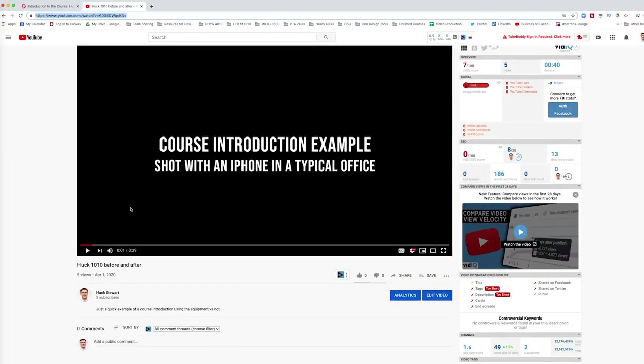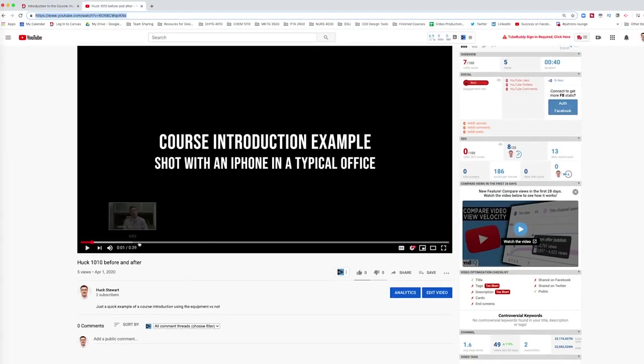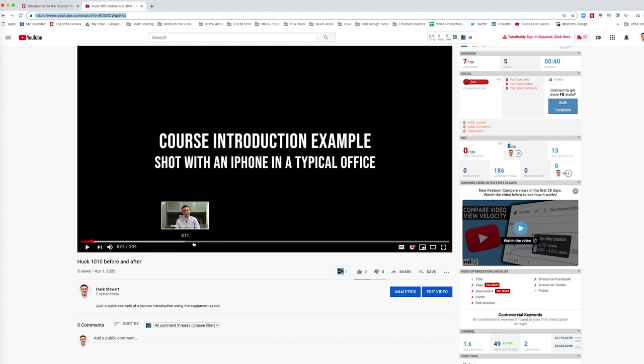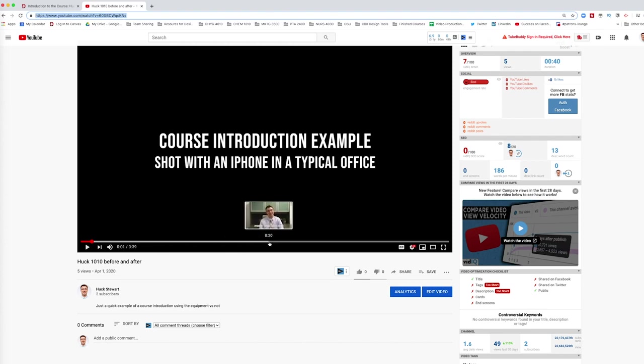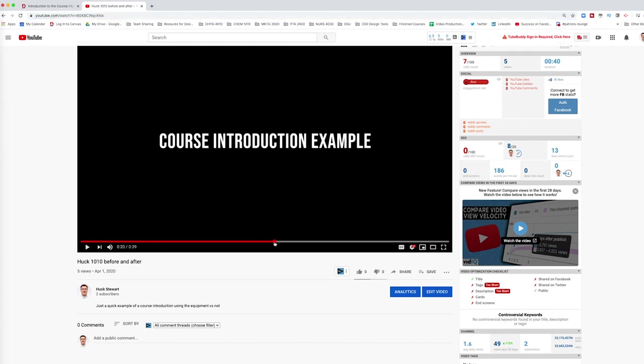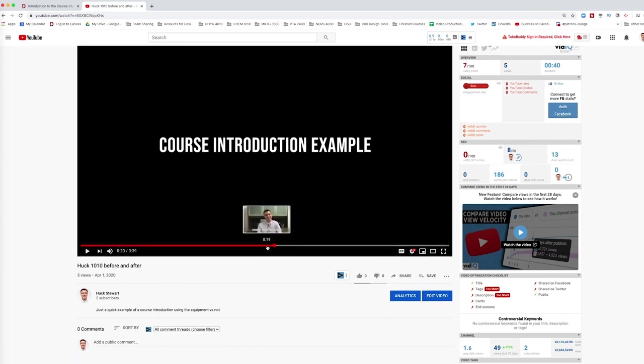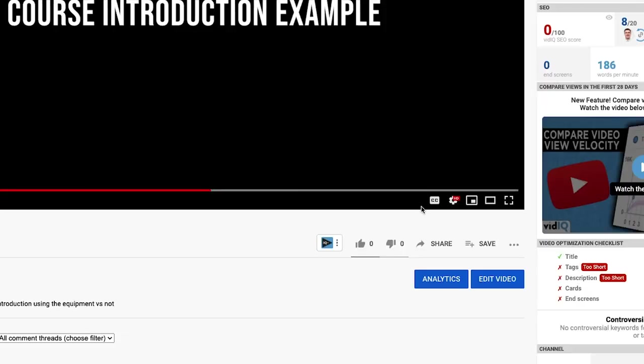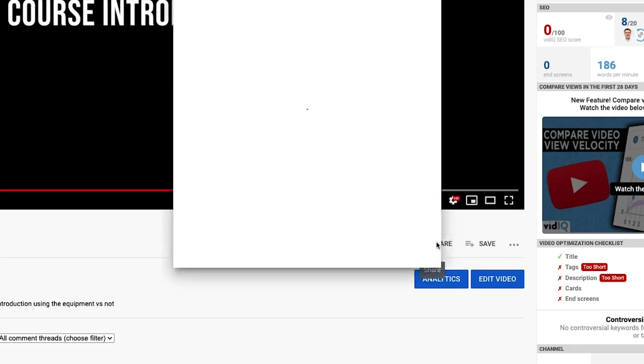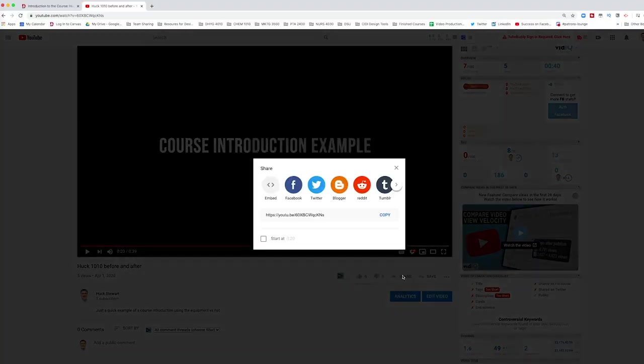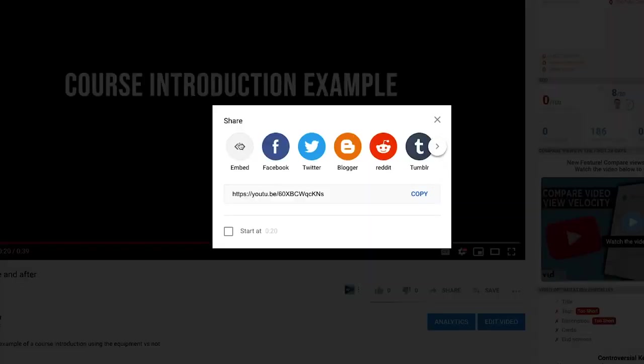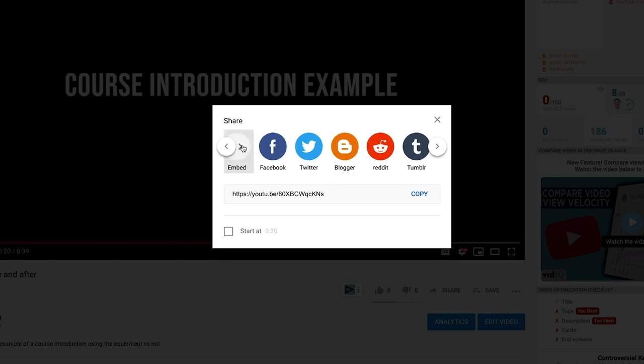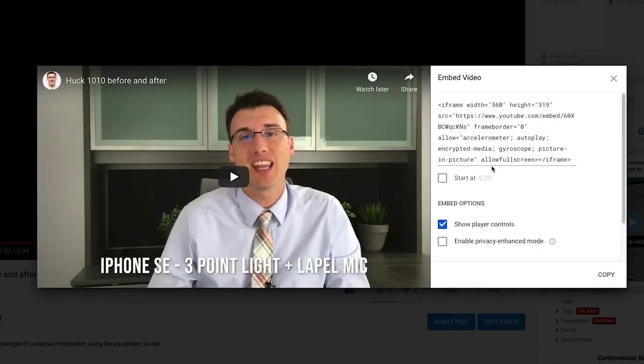Let's say I only wanted the students to watch the second half of my video which starts at 20 seconds. On each YouTube video there is a share button at the bottom of the video. To find the embed code, click on share. If you're on a desktop or laptop computer, you will see the embed option as a button under share.